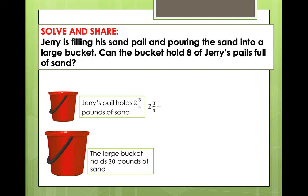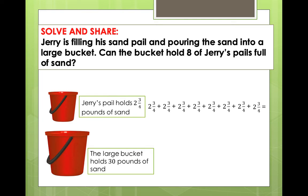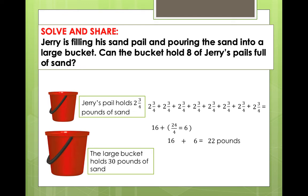So let's start: 2 and 3 fourths, plus 2 and 3 fourths, plus 2 and 3 fourths, plus 2 and 3 fourths, plus 2 and 3 fourths, plus 2 and 3 fourths, plus 2 and 3 fourths, plus 2 and 3 fourths. Make sure that you have 8 copies of 2 and 3 fourths. First, add the whole numbers — the answer is 16. Then add the fractions. Since the fractions are similar, we just add the numerators and copy the denominator, giving 24 over 4. Renaming the improper fraction: 24 over 4 equals 6. Then 16 plus 6 equals 22. So we have 22 pounds.